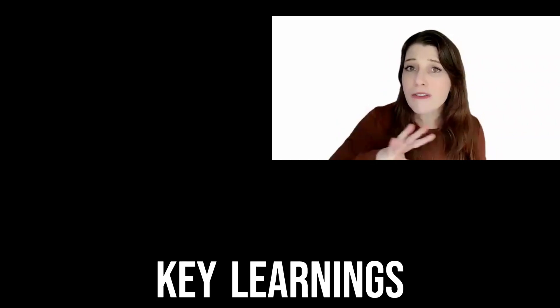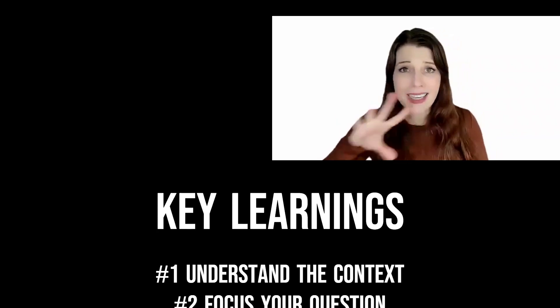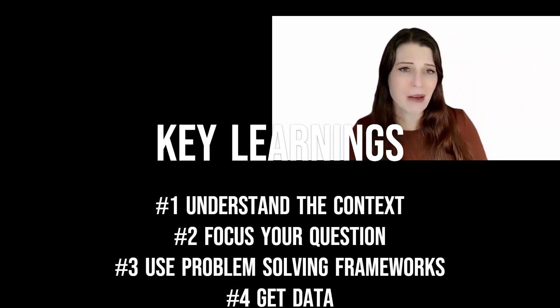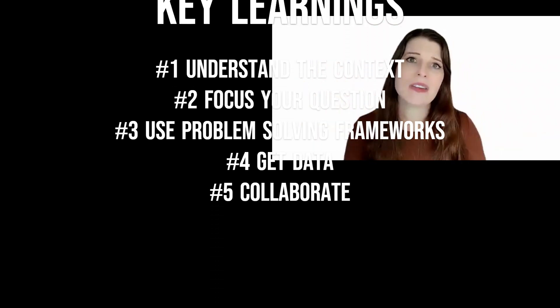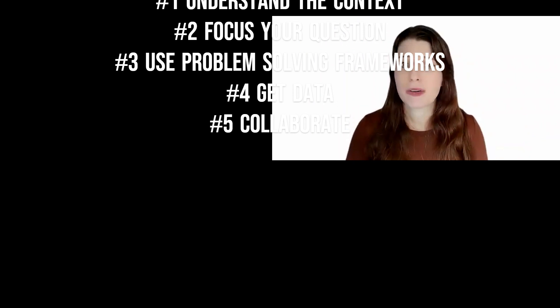So those are our five key learning concepts. And here's a couple ways you can think about using them in your career.